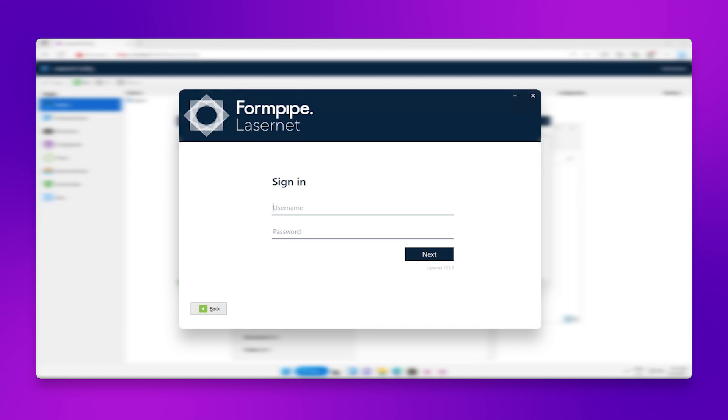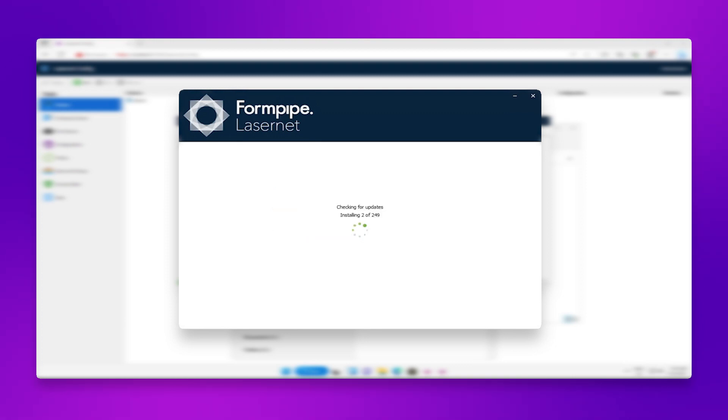Now you'll be asked to log in. The username is admin, and the password is the one you were prompted to create on the Lasernet configuration page. Click Next, and Lasernet should install.